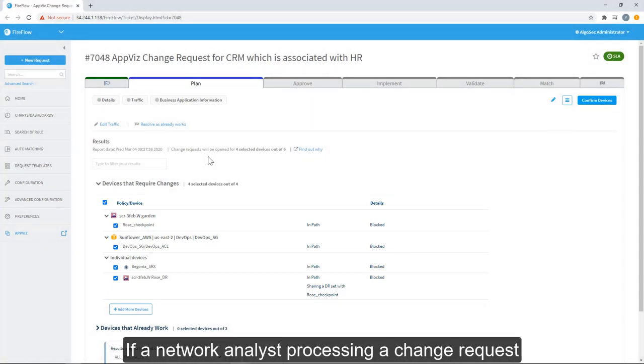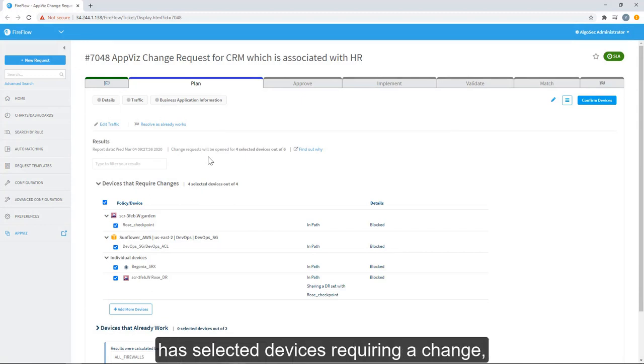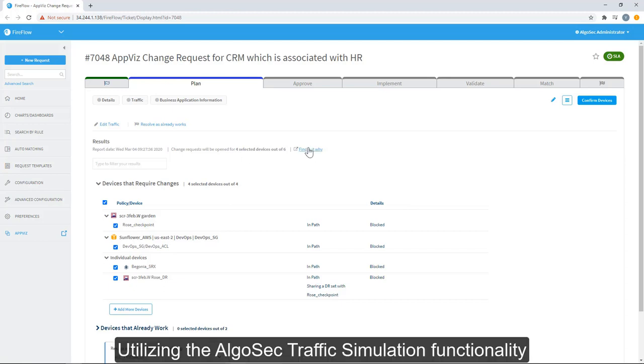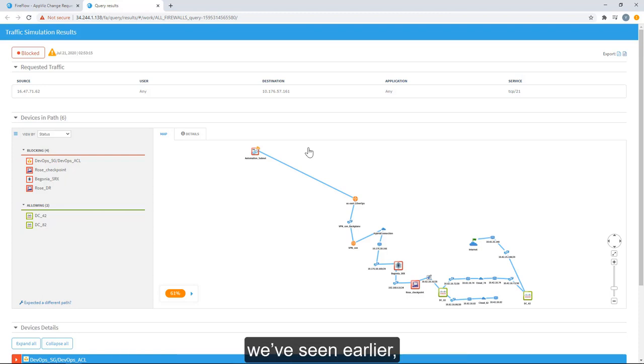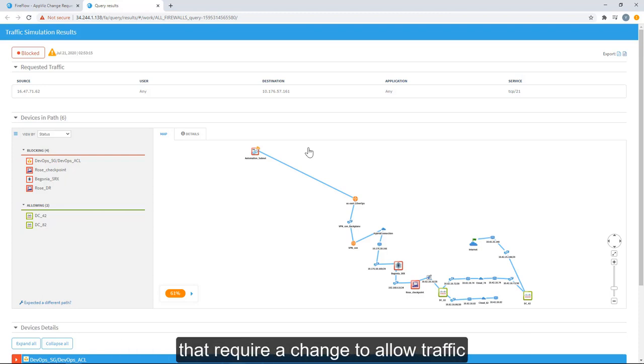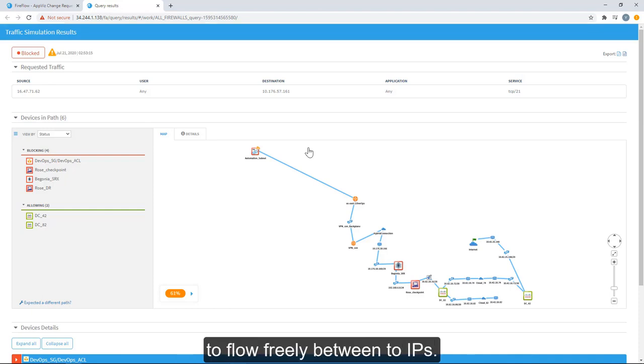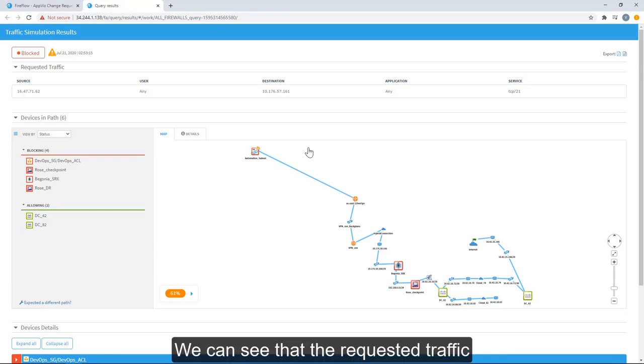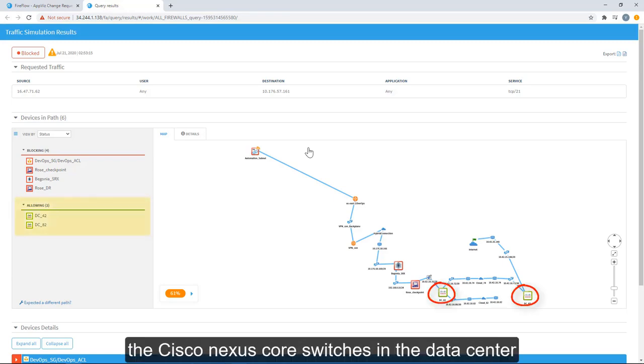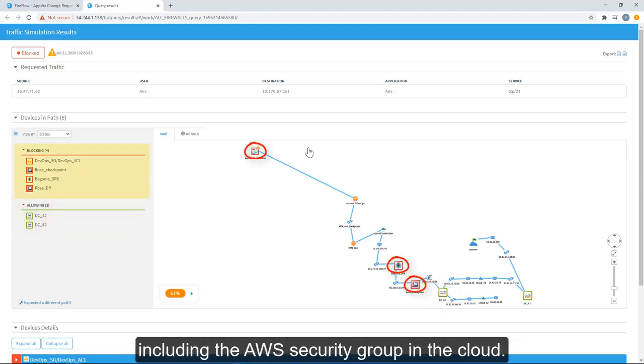If a network analyst processing a change request wishes to understand how AlgoSec has selected devices requiring a change, they can review the results by clicking Find Out Why. Utilizing AlgoSec's traffic simulation functionality we've seen earlier, the analyst can learn what are the devices and paths that require a change to allow traffic to flow freely between two IPs. We can see that the requested traffic is actually permitted through the Cisco Nexus core switches in the data center and blocked by all devices onward, including the AWS security group in the cloud.